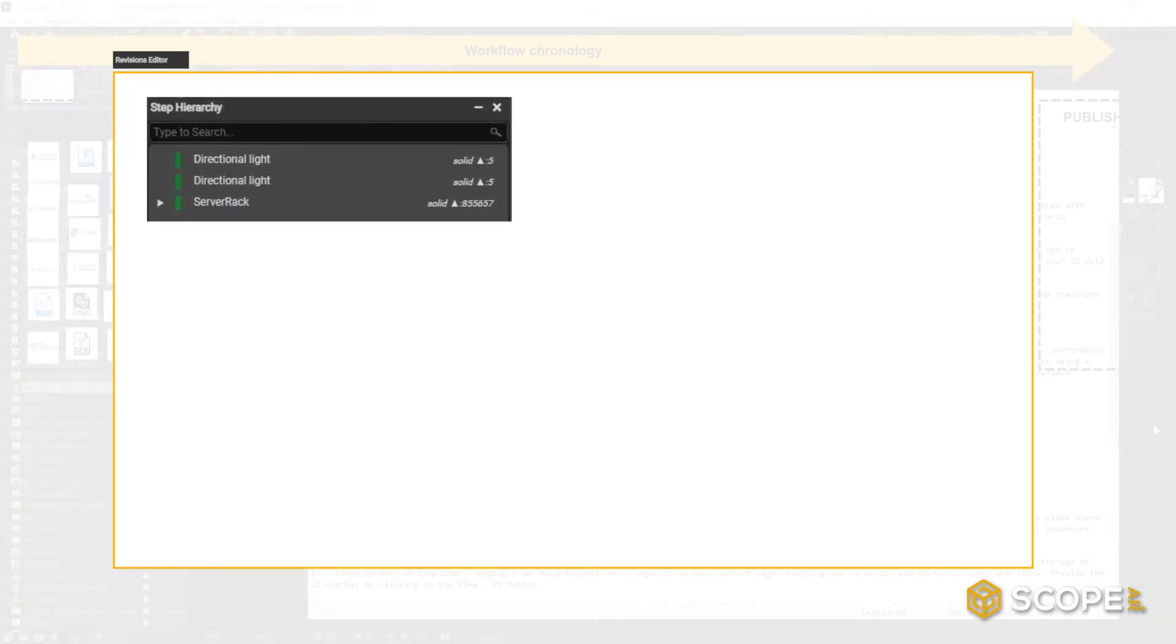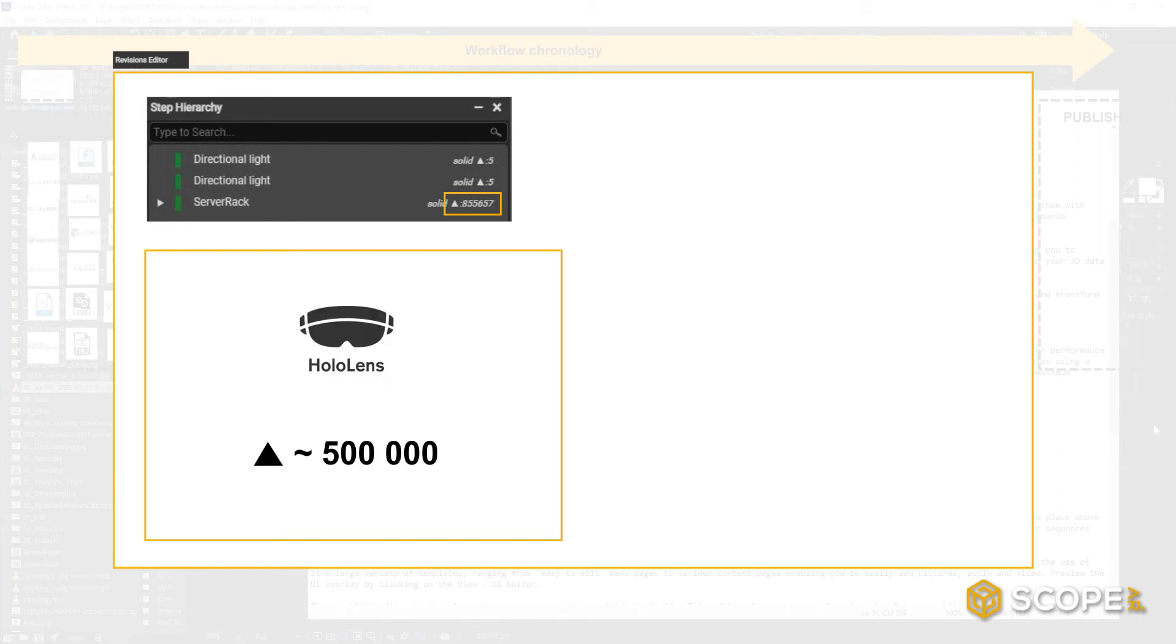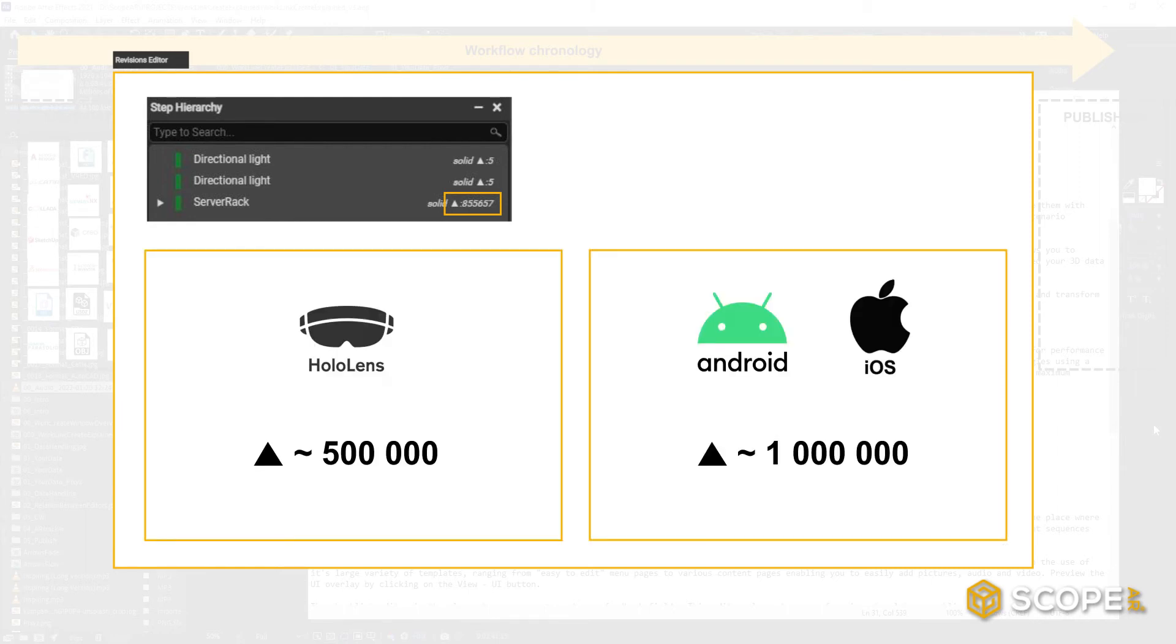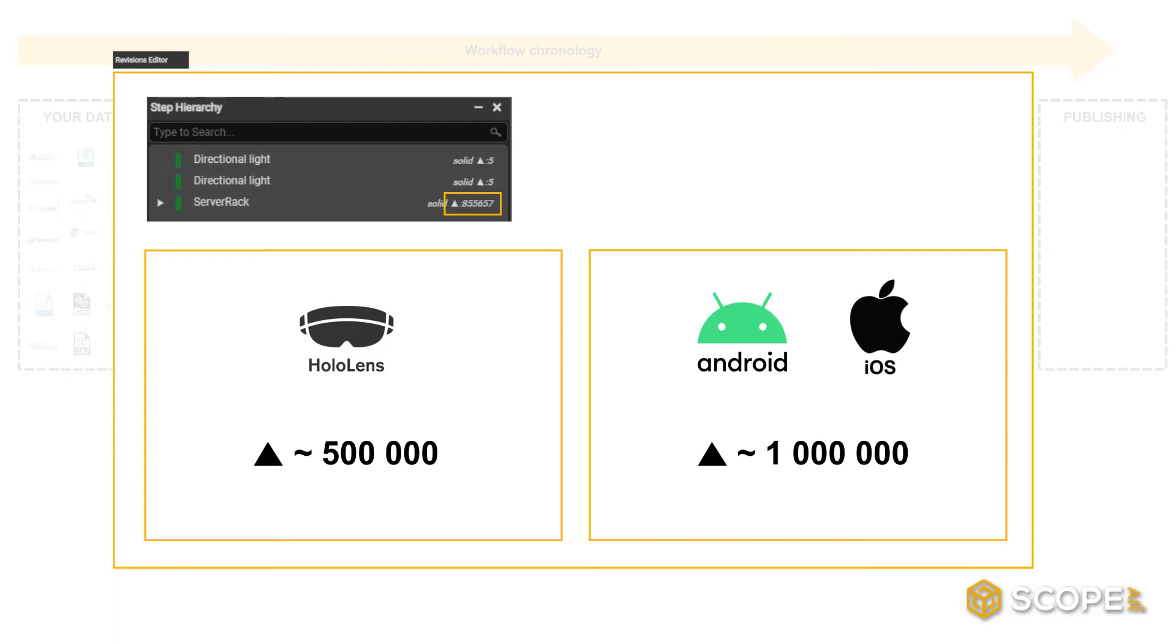Some quick recommendations on good practice: maximum triangle count for HoloLens 2 and newer iOS and Android devices. Using Decimate to target, this is an easy feat.